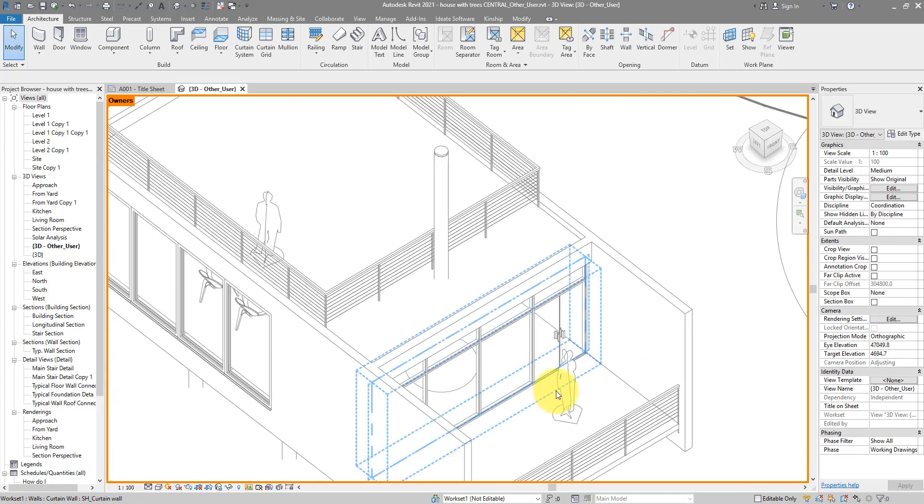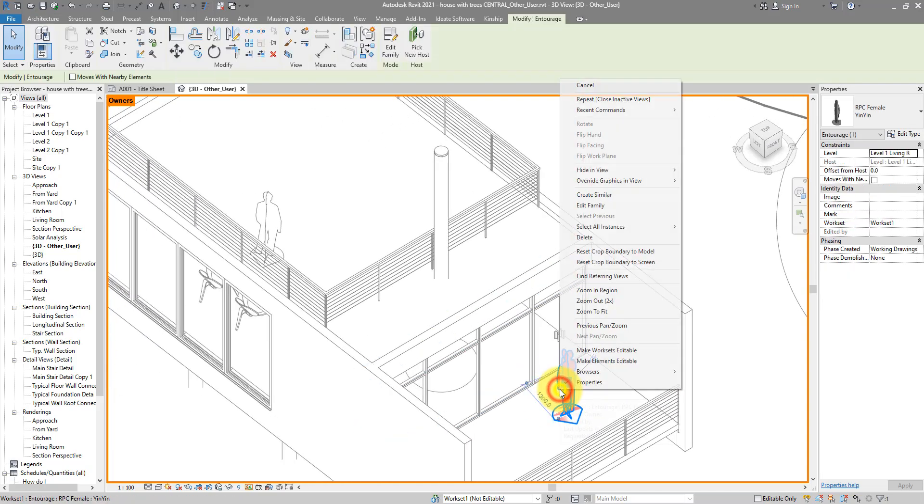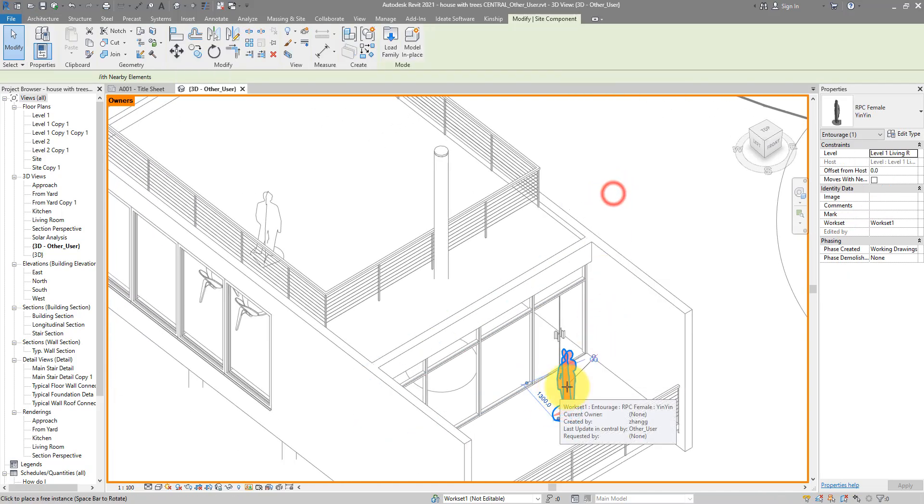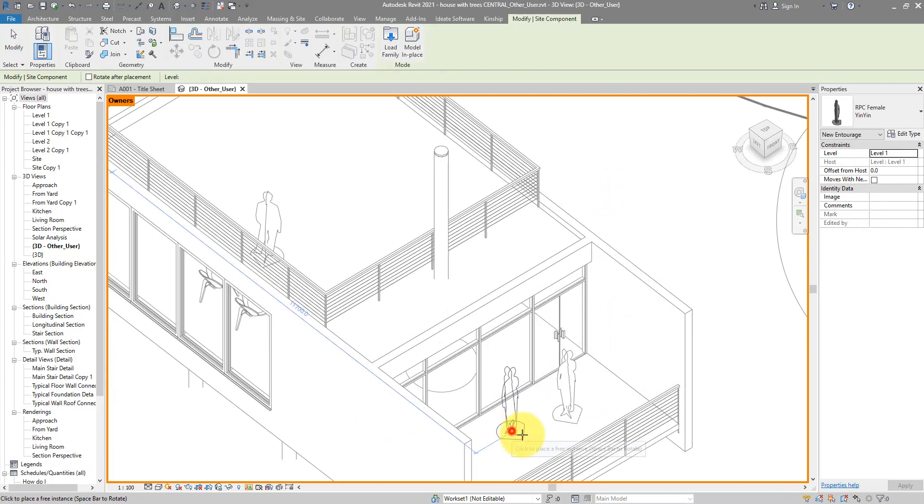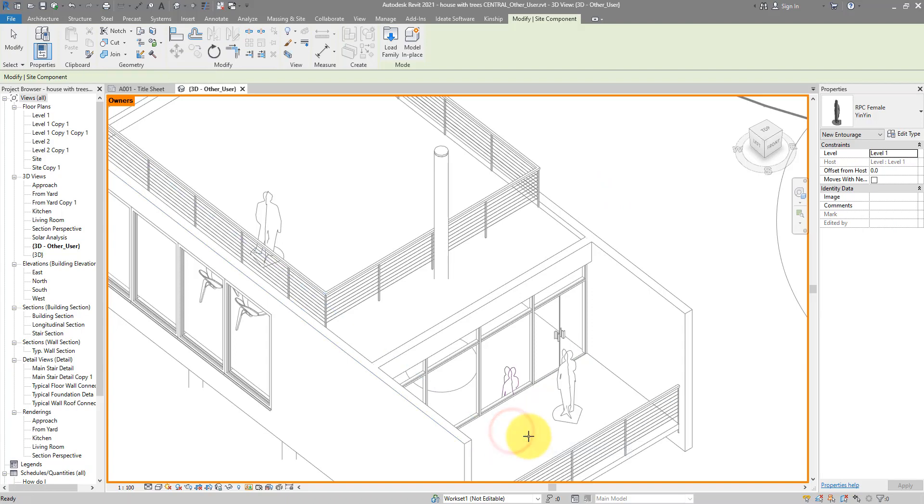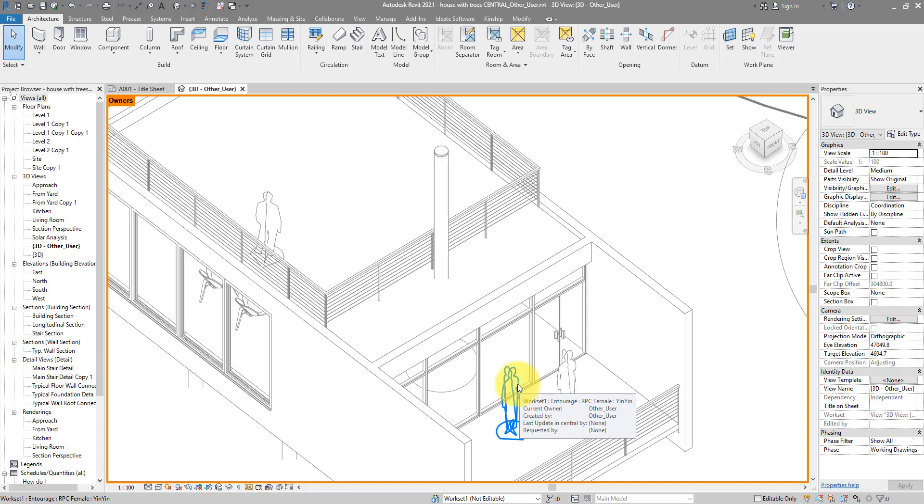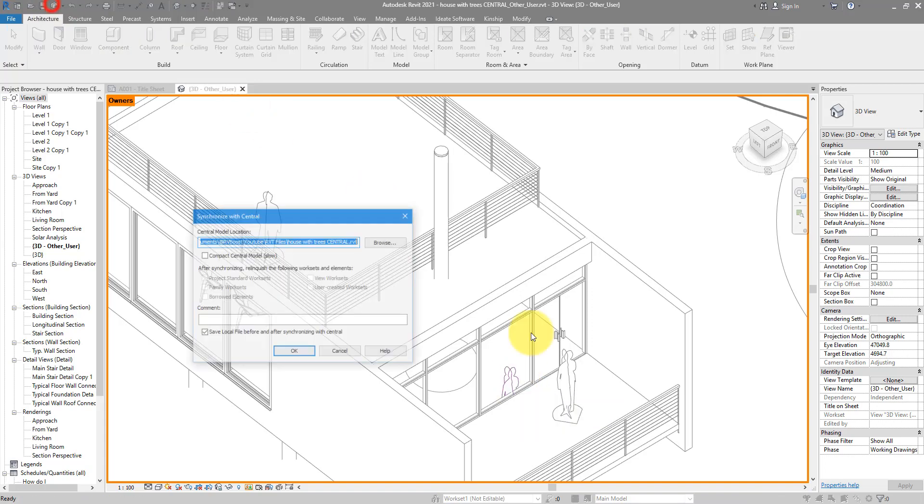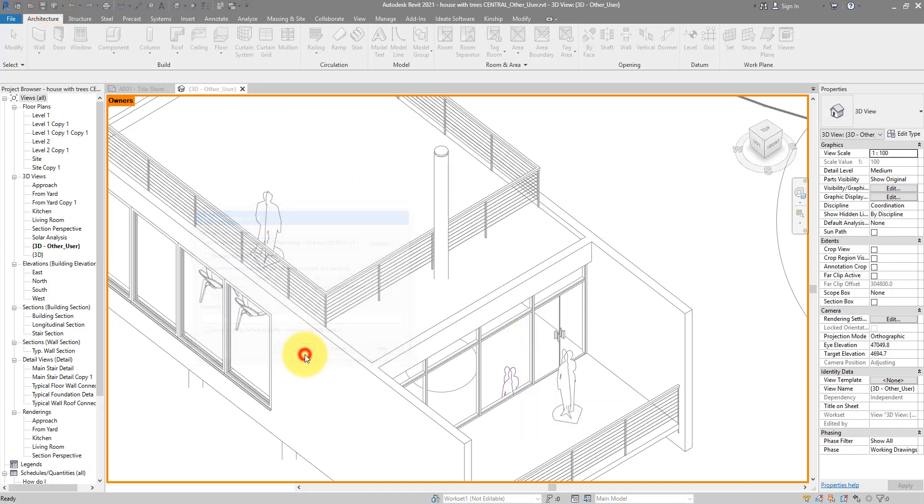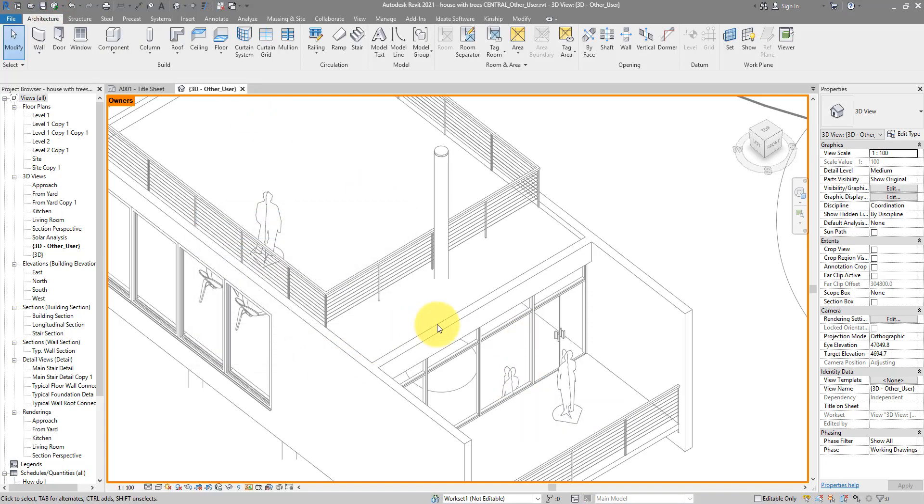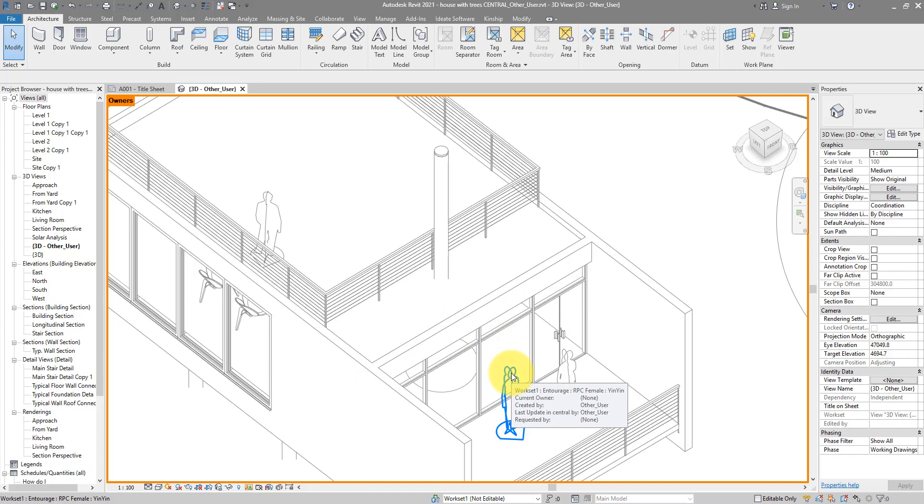If I go to here now and make a new person sitting on this balcony, I can now hover over it and it's going to say now that other user, which is my username in this test session, is both the owner and the creator of this element. If I now synchronize this file to central and go back to show the same tooltip, my name is now also listed under last updated in central by because I just added it to the central model.